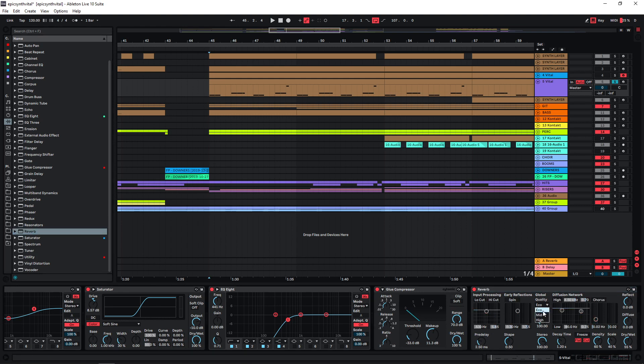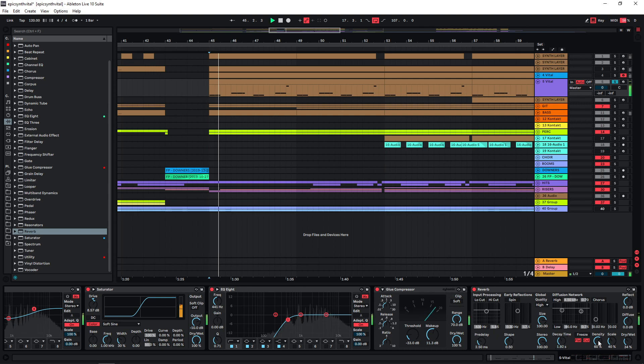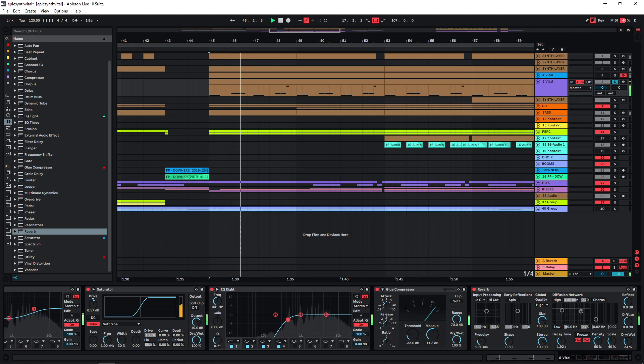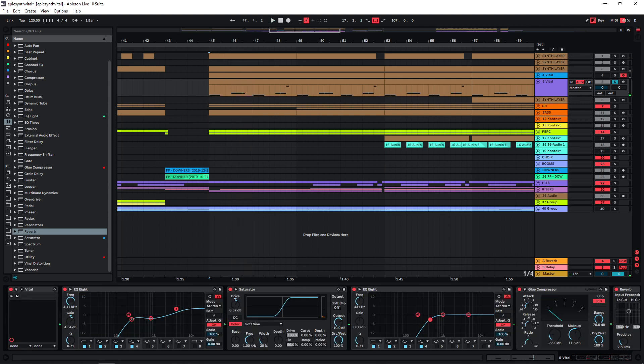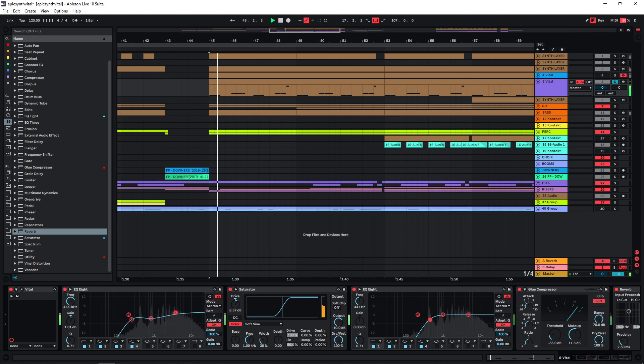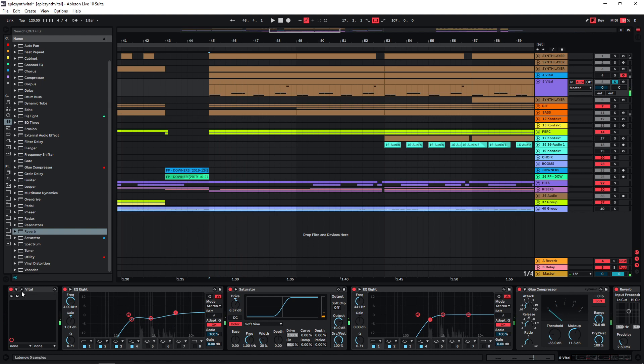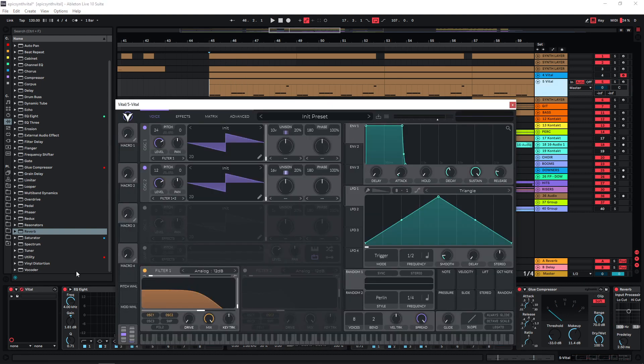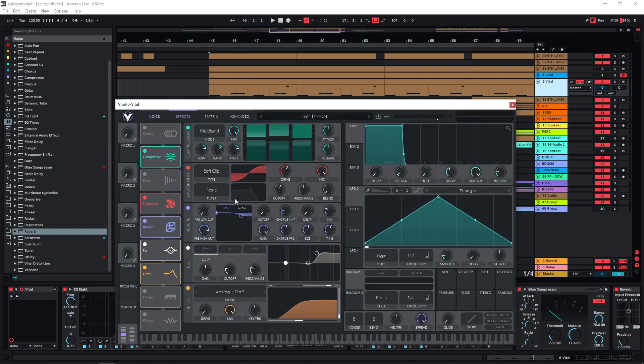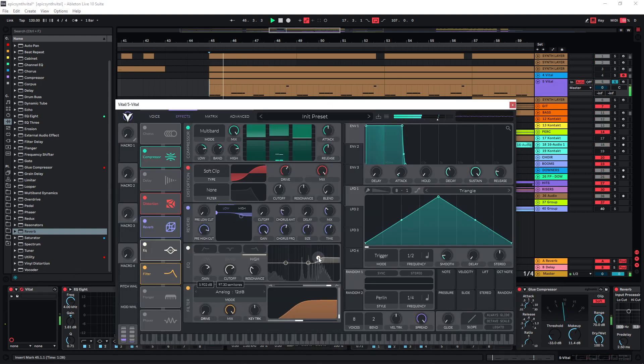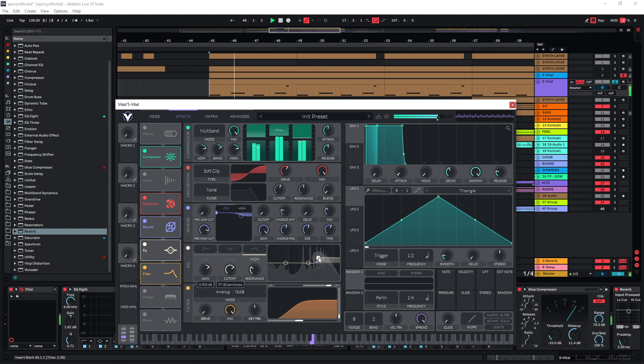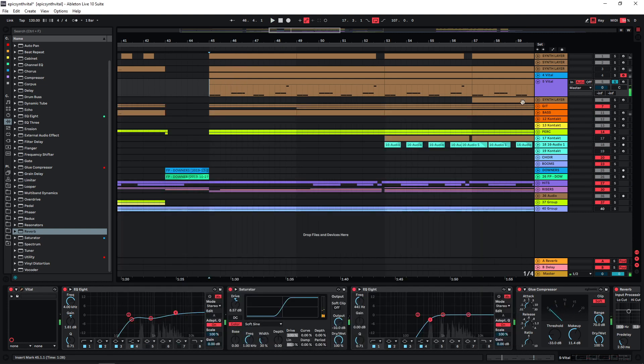Just deactivate all of this. Also dial this back because we really don't want to go too hard on this. Maybe dial back the highs a bit. We can also dial them back a bit here maybe. Then just see how it sounds in the mix.